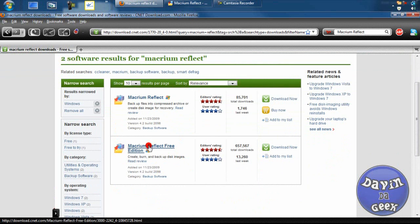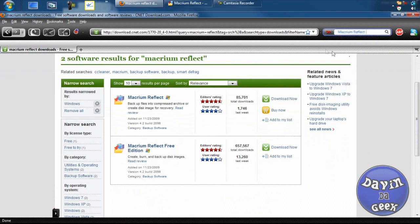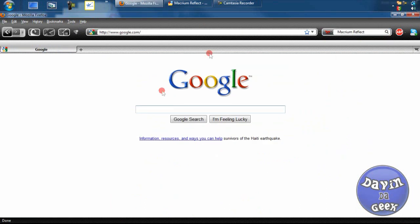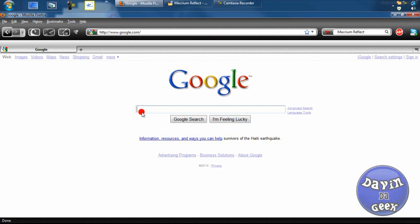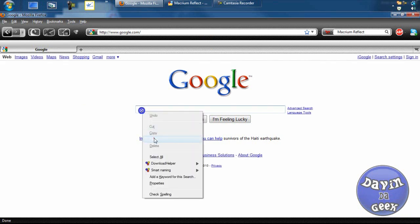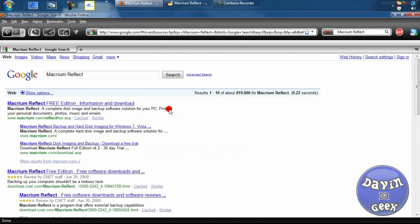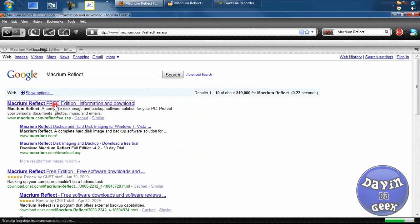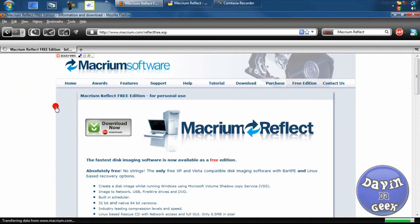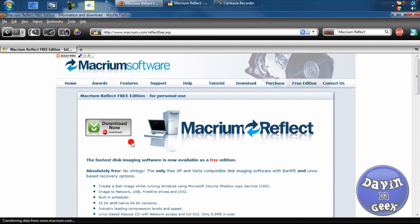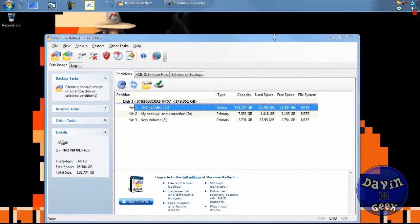If you don't want to go to cnet.com, you can go to google.com, type in Macrium Reflect, and search. You'll come to the first link and download the free version, which will take you to downloads.com — the website I was already at. Once you download the free version, you install it. I'm not going to show you how to do that because it's pretty straightforward.